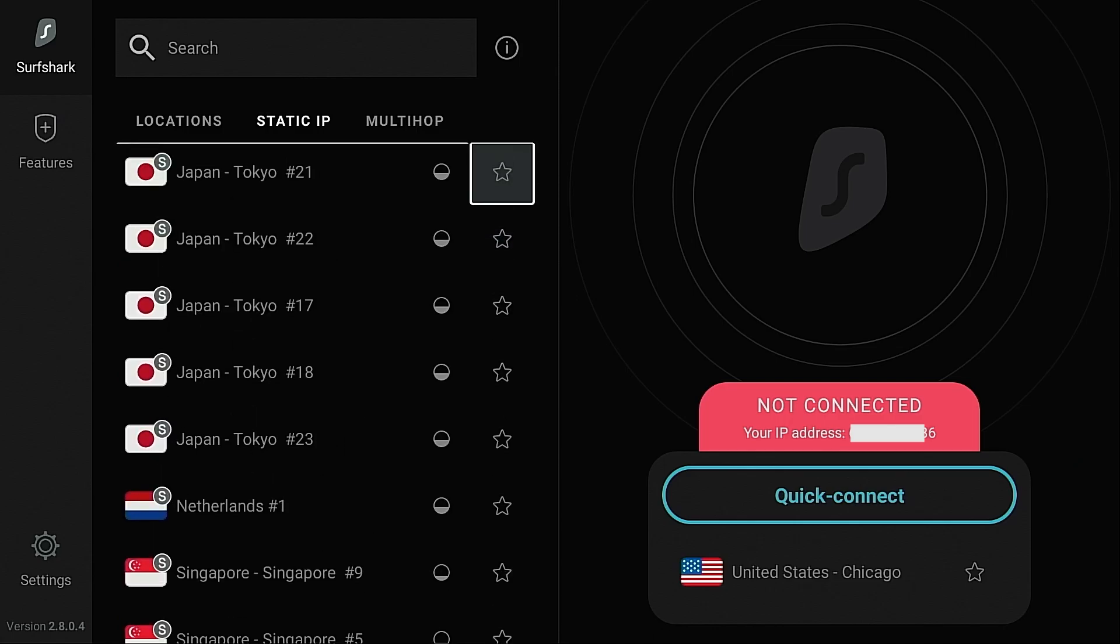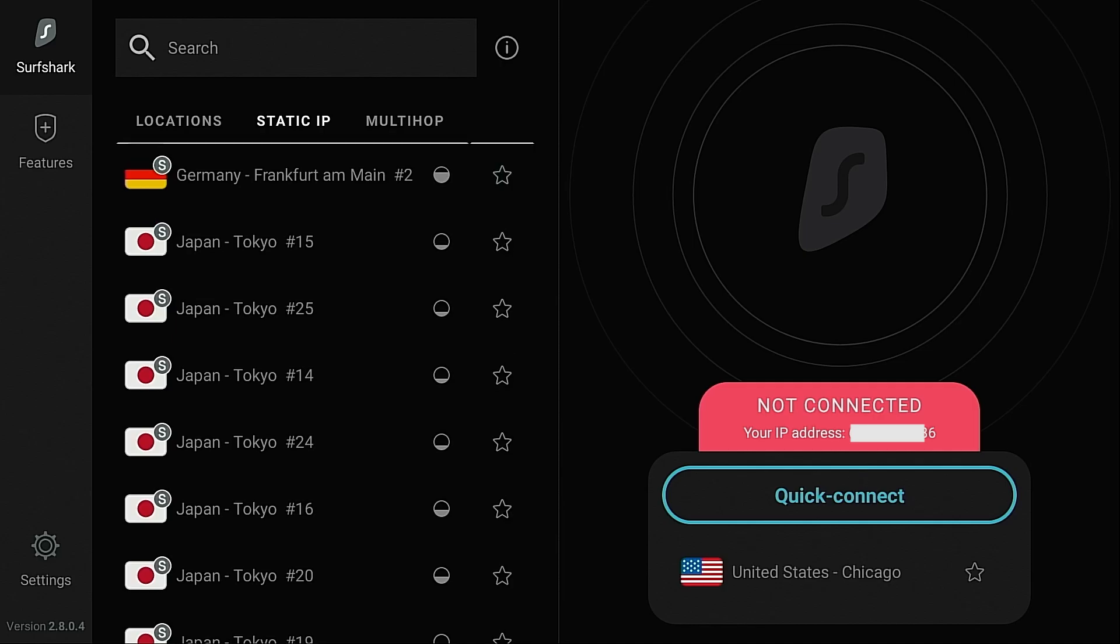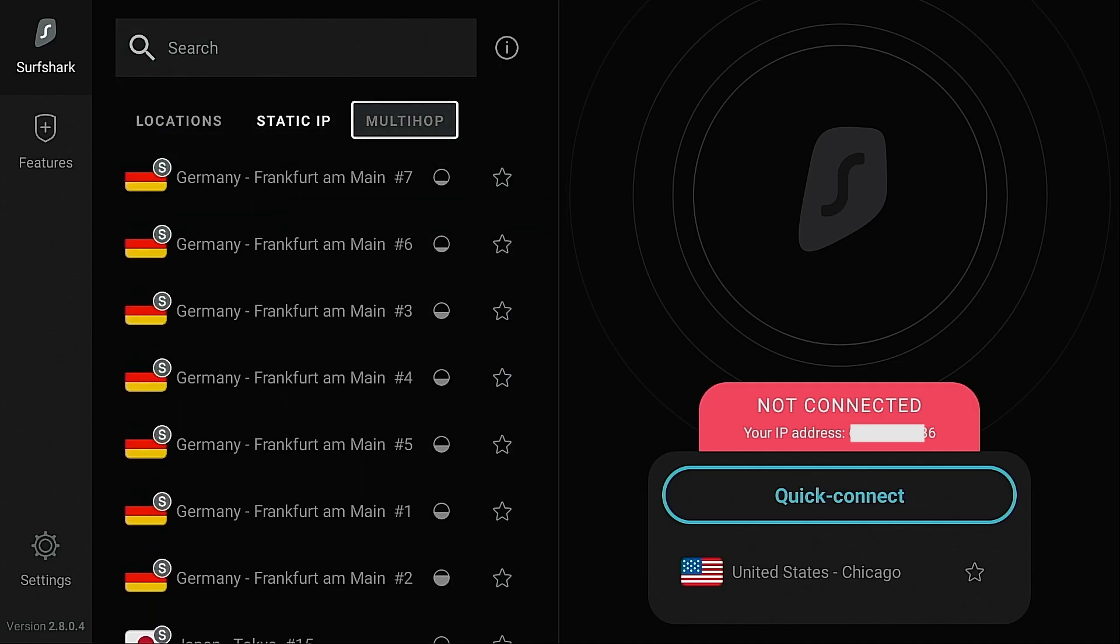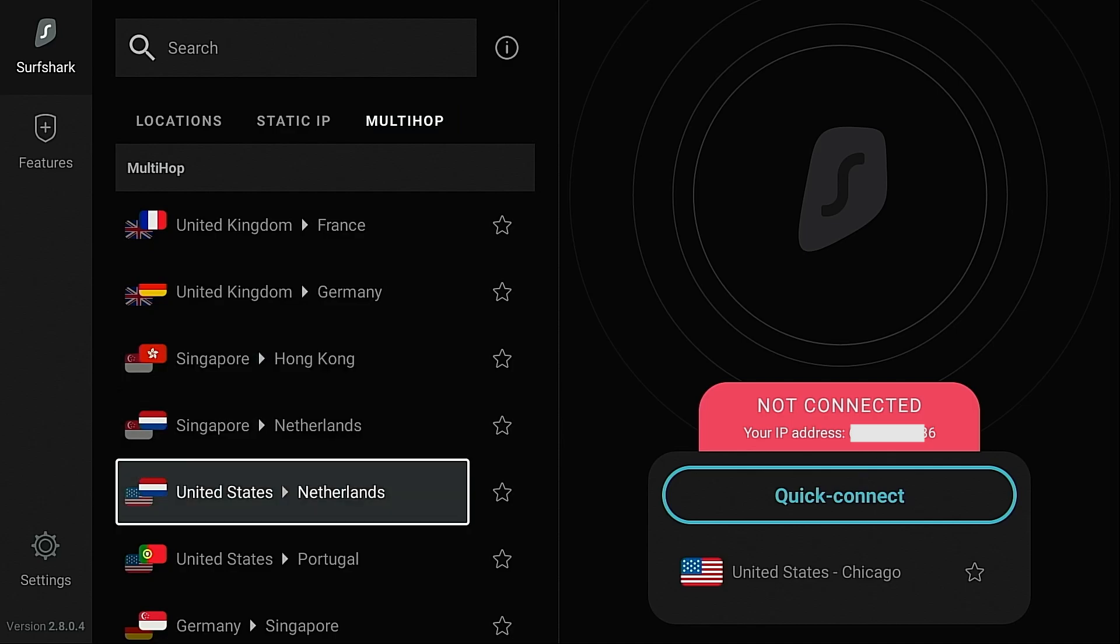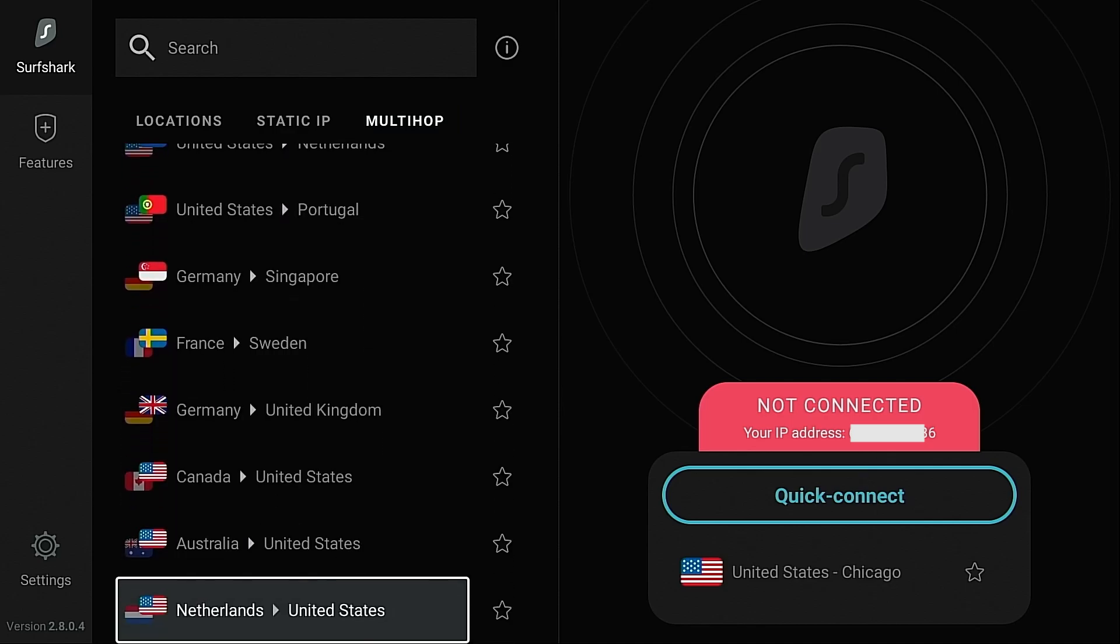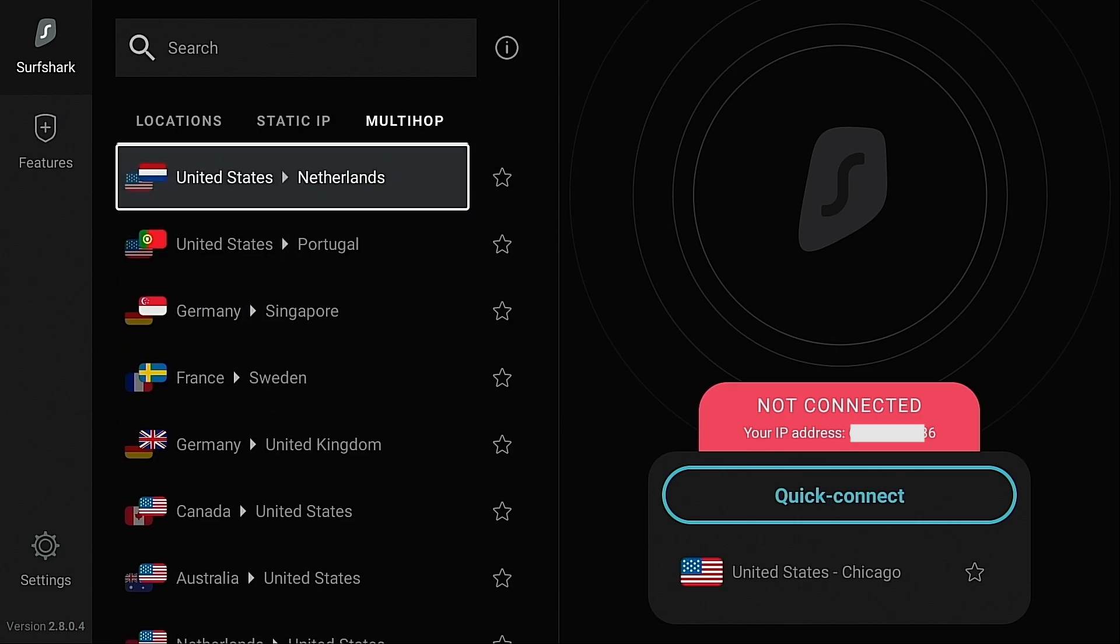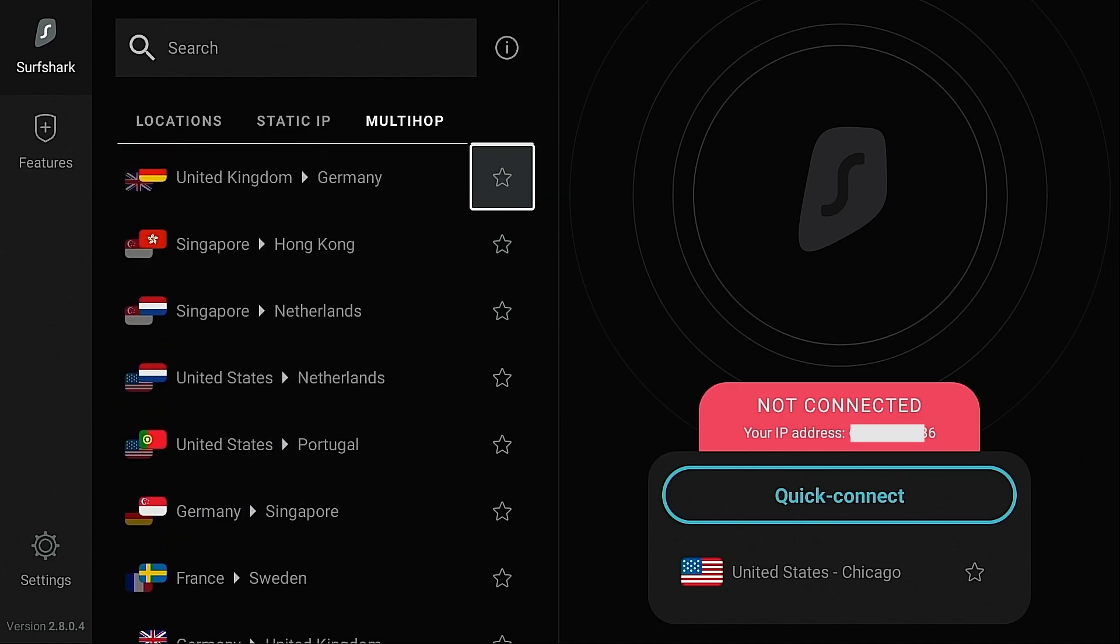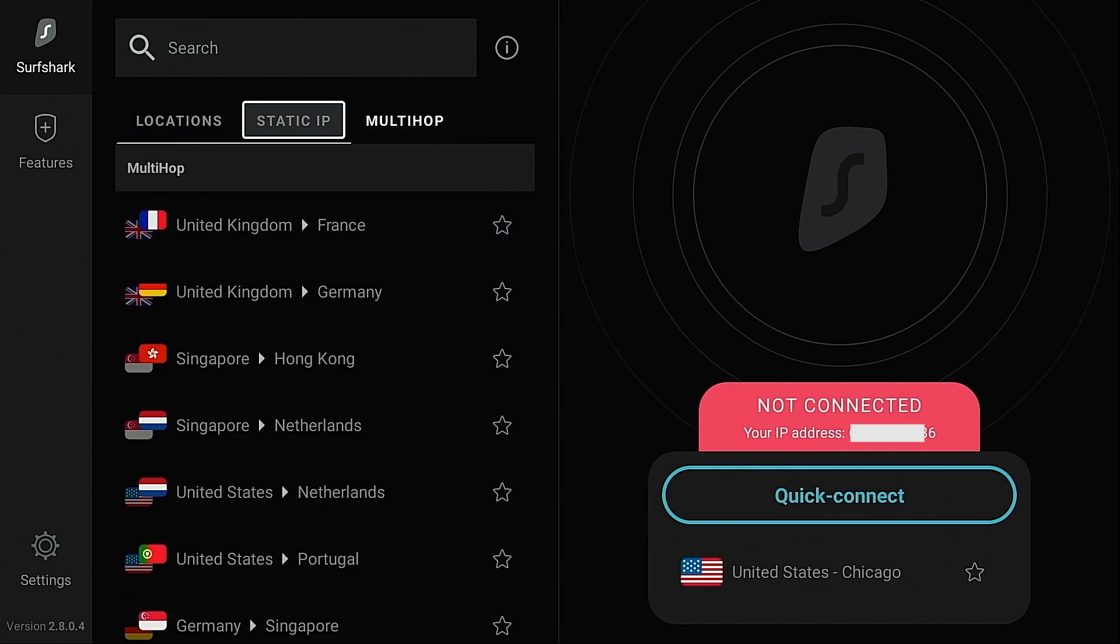Whenever we switch or change IP addresses that actually strengthens our security. And then multi-hop enables you to connect through two different VPN servers. Now most of the time these are located in different countries. For example, you can make your VPN connection even more secure and private by first connecting to a VPN server in one country and then a second VPN server in another. Now these are features that we do not see very often in other VPN applications and another reason why Surfshark is the best VPN for Fire Stick.